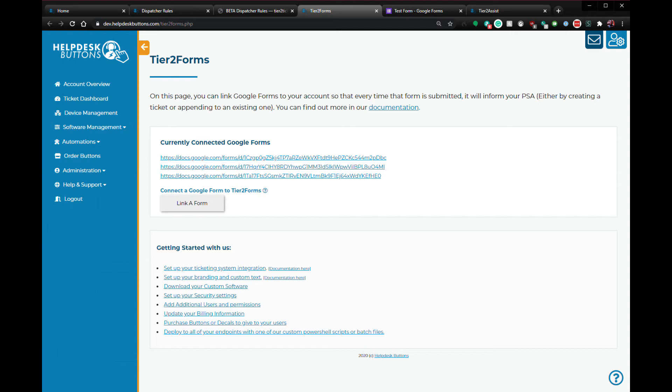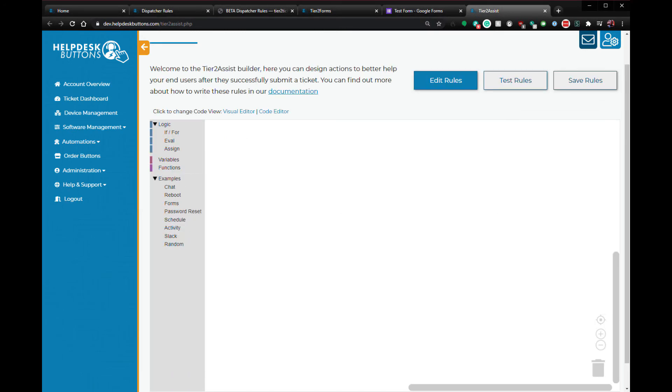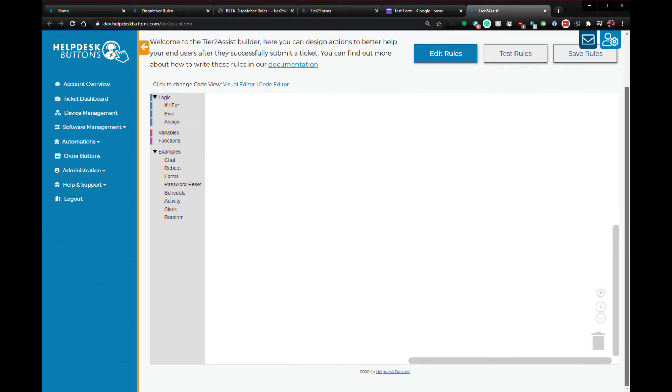I mentioned supplying the ticket ID to this form. The way this works is through our final system, Tier 2 Assist. The purpose of Tier 2 Assist is to provide some suggestions to your end users after they've successfully submitted a ticket. So let's set up a few rules and see how they work.